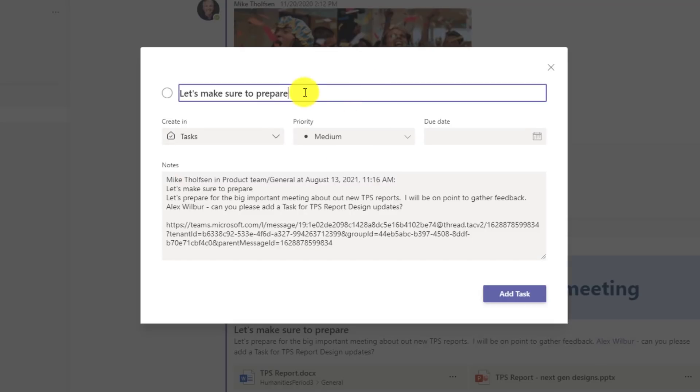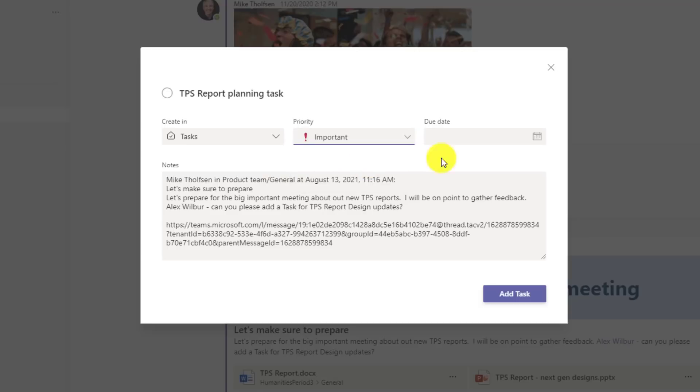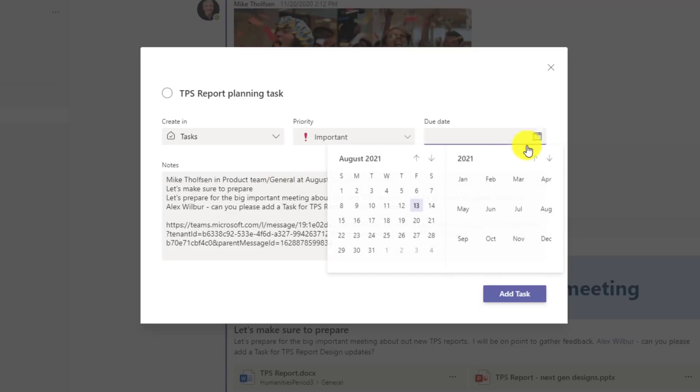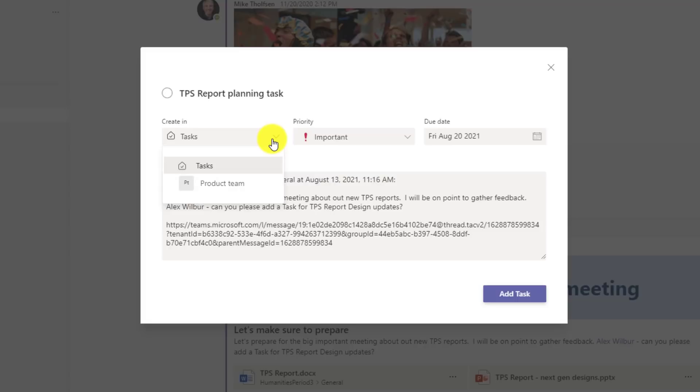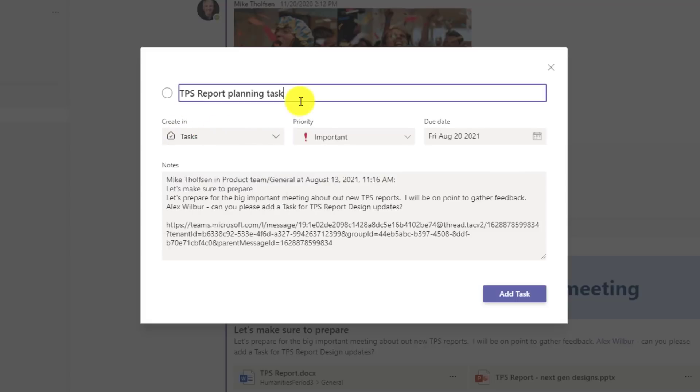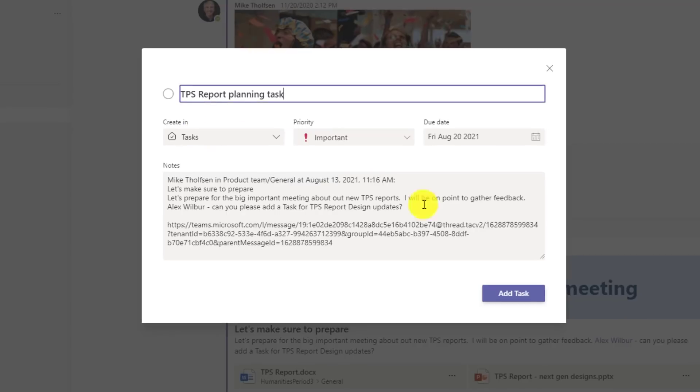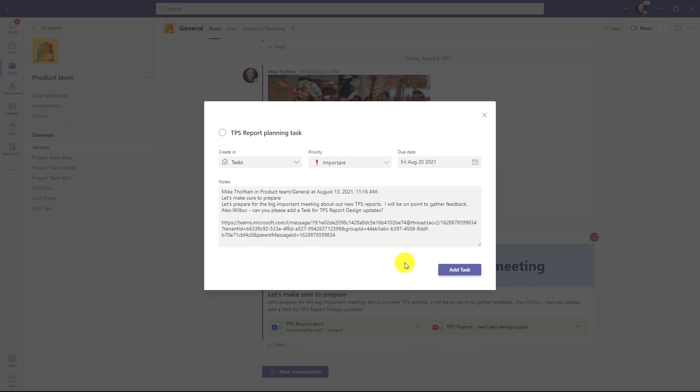I can give it a title. I'll set it to high priority. I'm going to set the due date. We'll make that August 20th. And where do I want to create it? Well, I'm going to create it in my personal tasks. I could also create it in quarterly planning. But this one is for me. So I will now just go and hit add task.